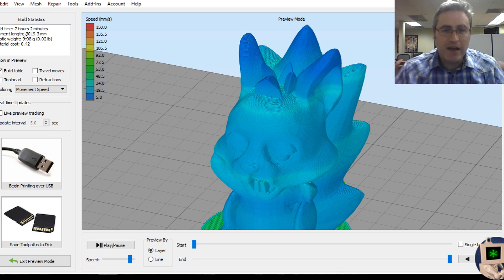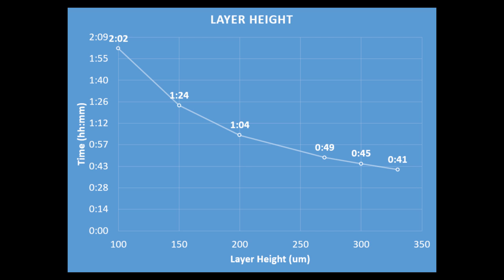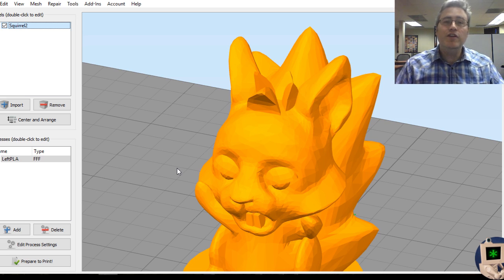Here's the graph for that. I noticed that the time that it takes to print ramps up pretty quickly depending on the layer height that you choose. That's why I chose 150 microns. It still looks really good and produces really good results, but it hits it just before that time just takes off to the stratosphere.